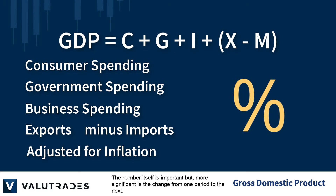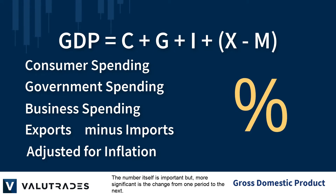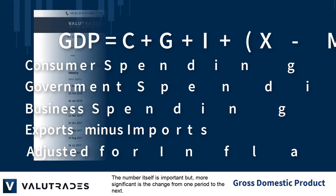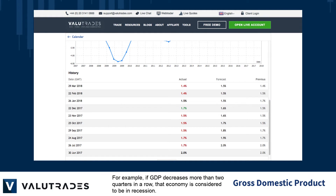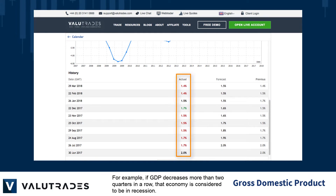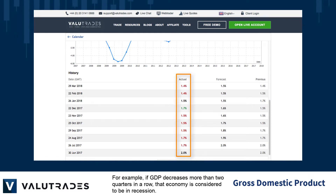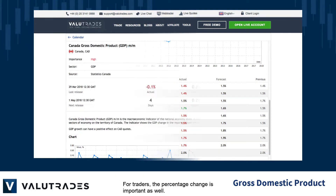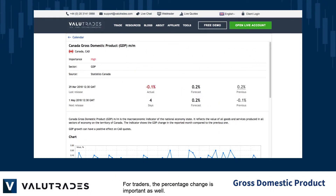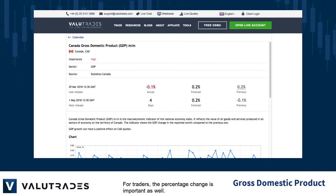The number itself is important, but more significant is the change from one period to the next. For example, if GDP decreases more than two quarters in a row, that economy is considered to be in recession. For traders, the percentage change is important as well.